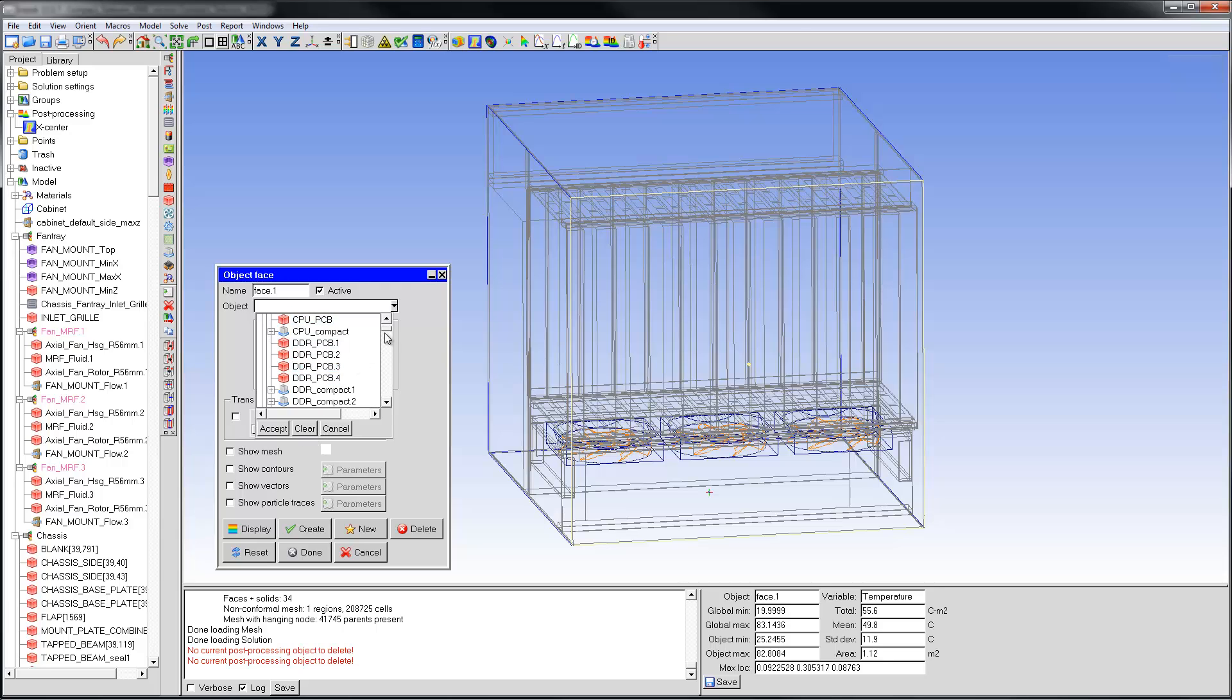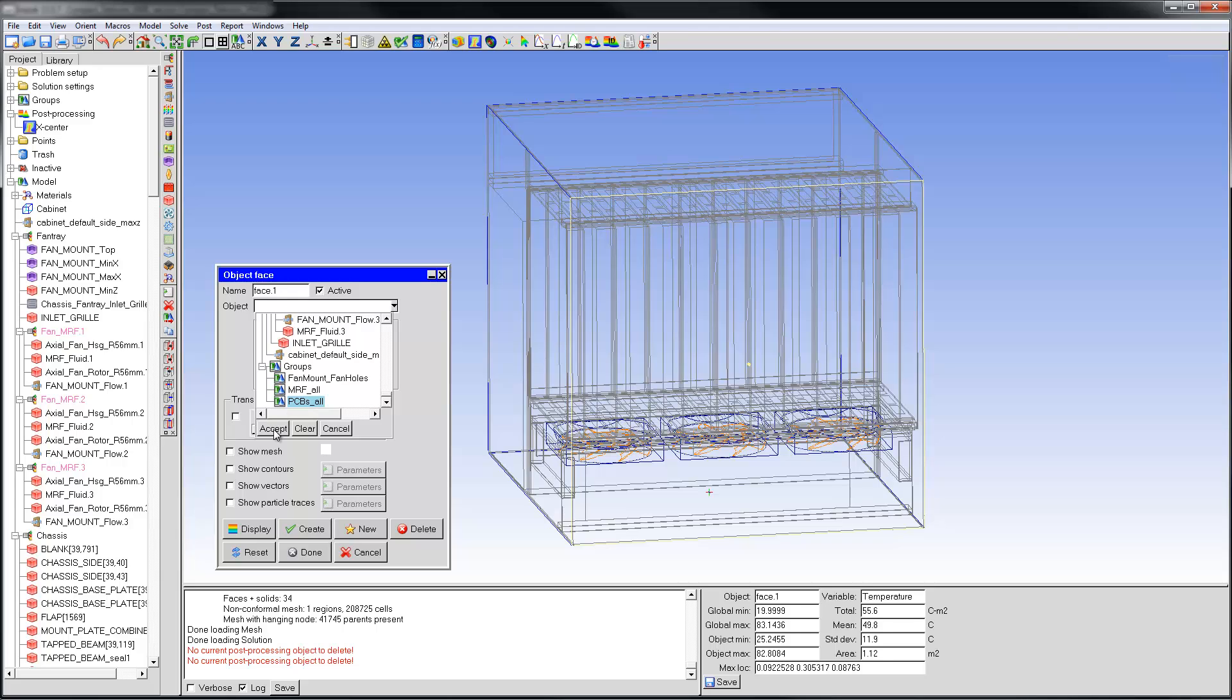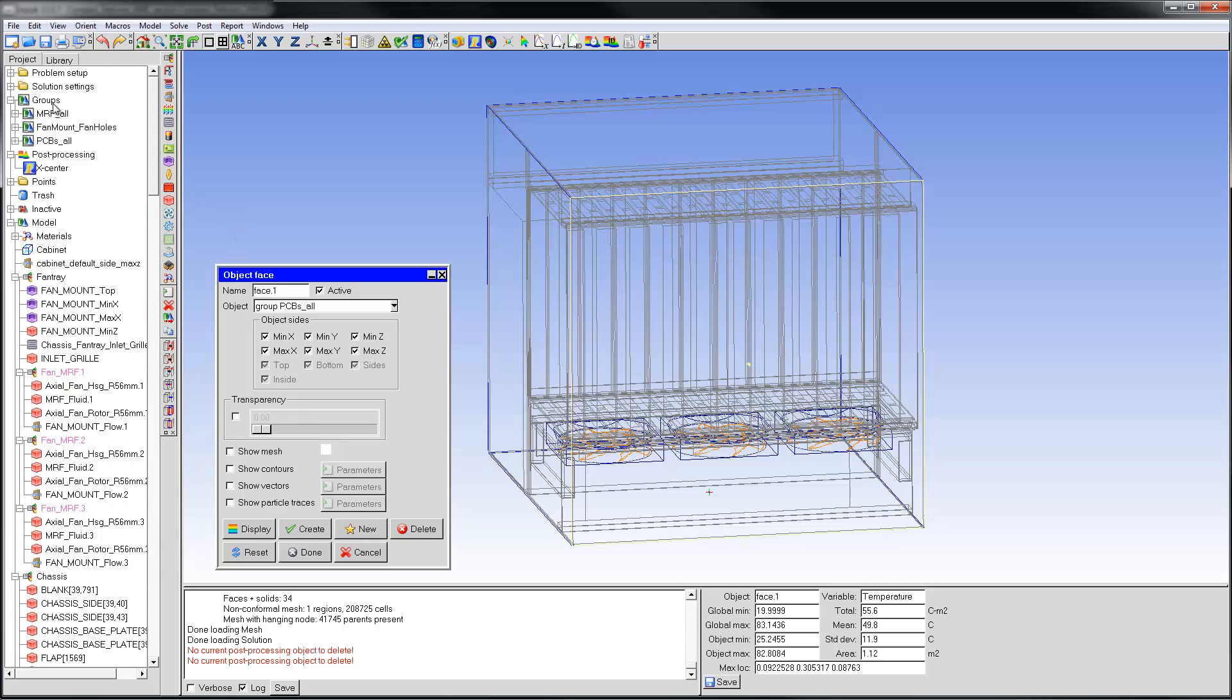Alternatively, if you've already defined a group containing all the PCBs, you could just pick this group from the object pulldown menu. You can create this group before or after the simulation. It's a good practice to plan the post-processing before the simulation so that your results can be processed faster.